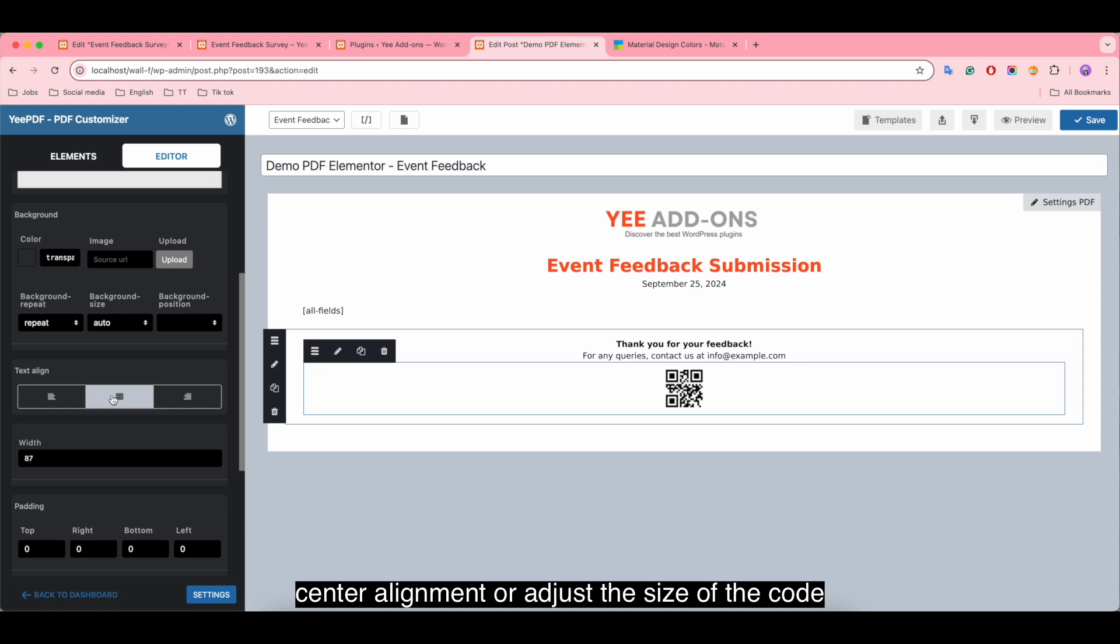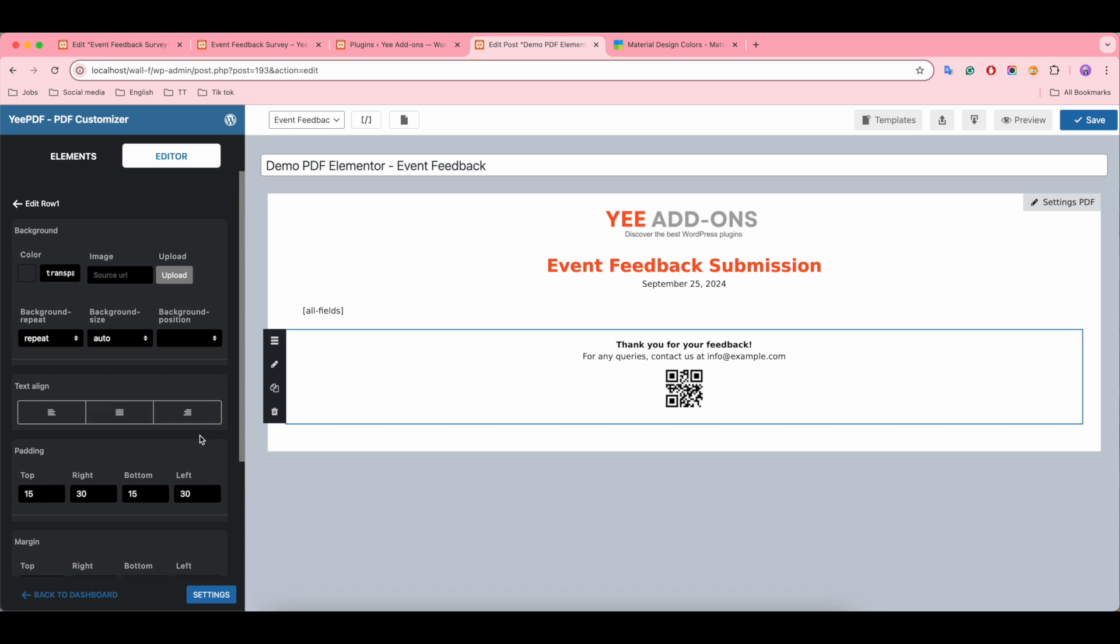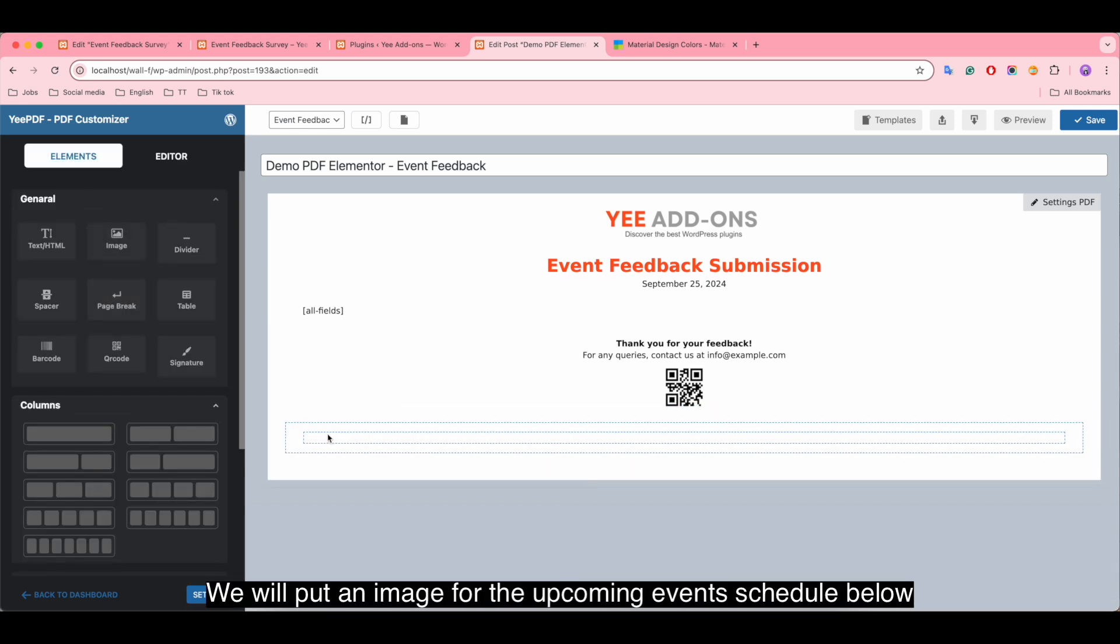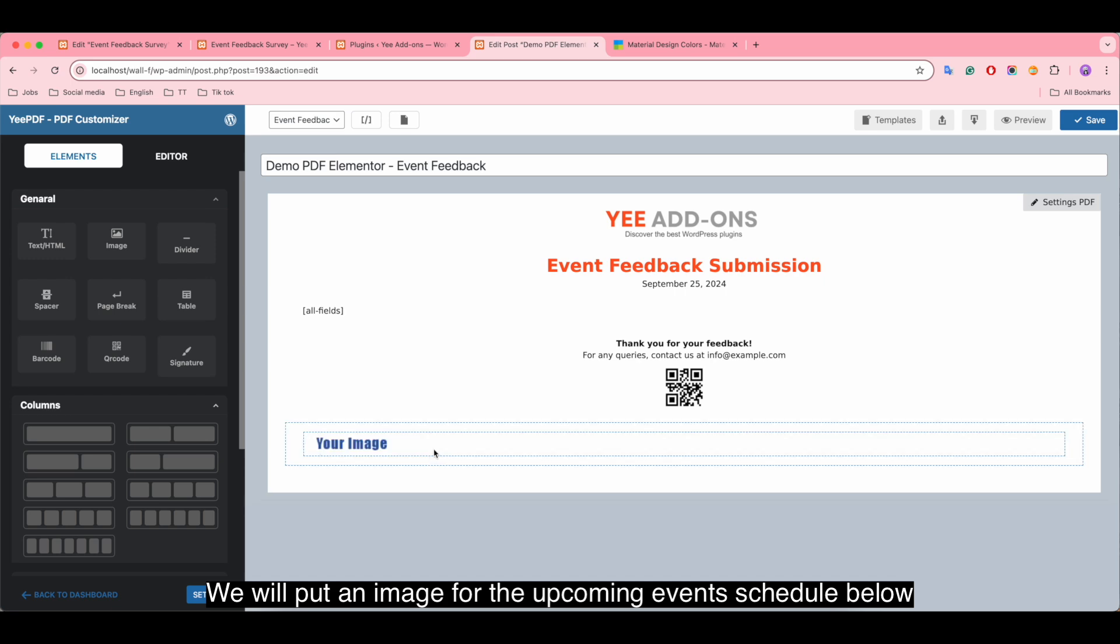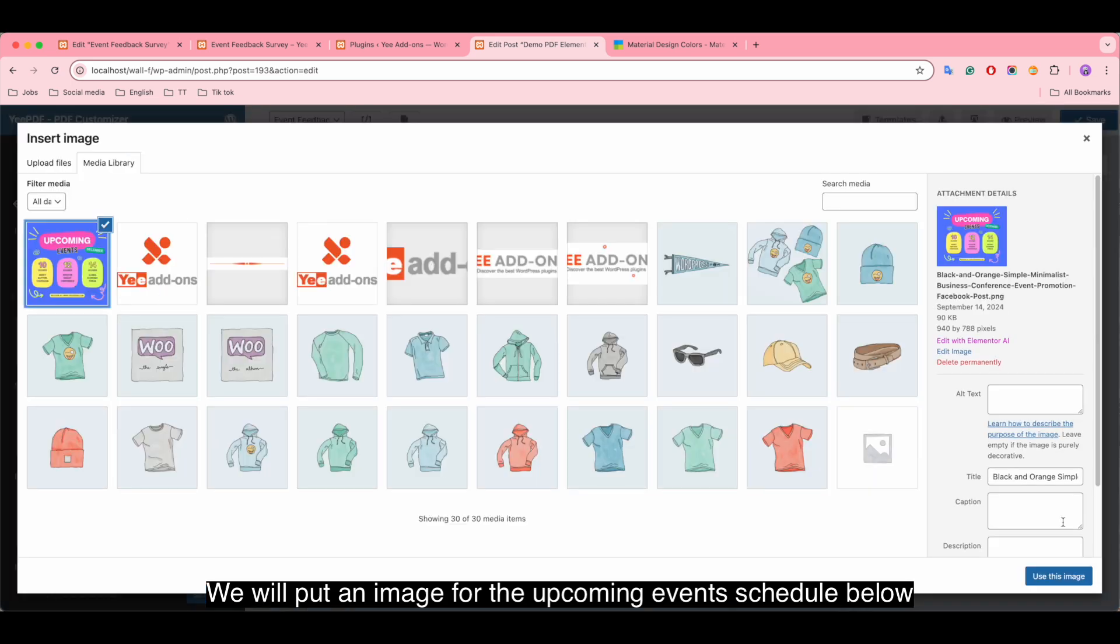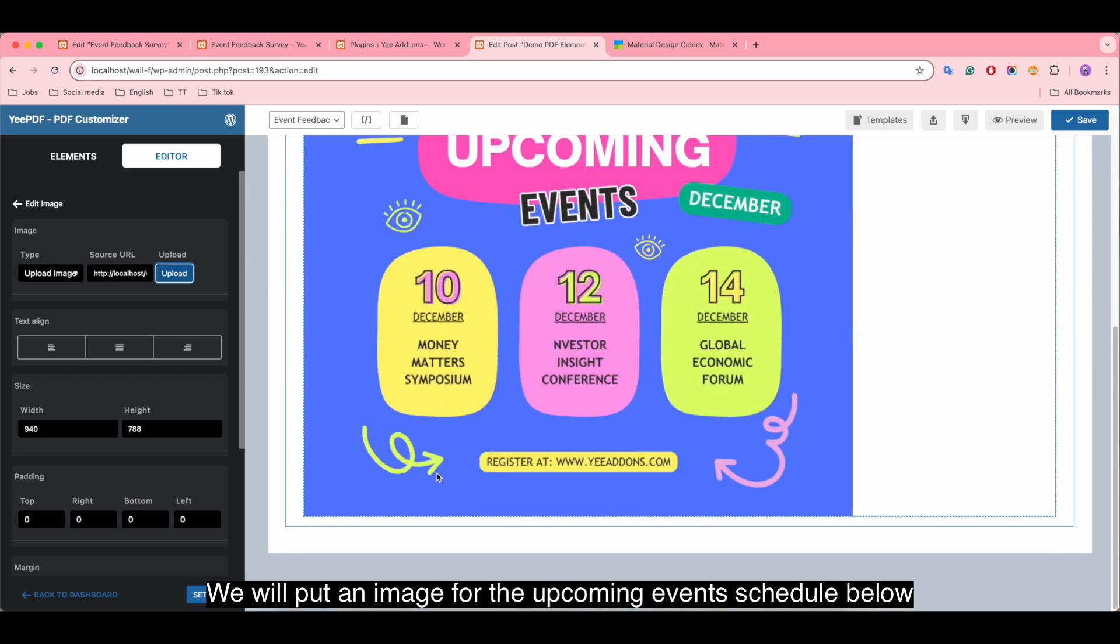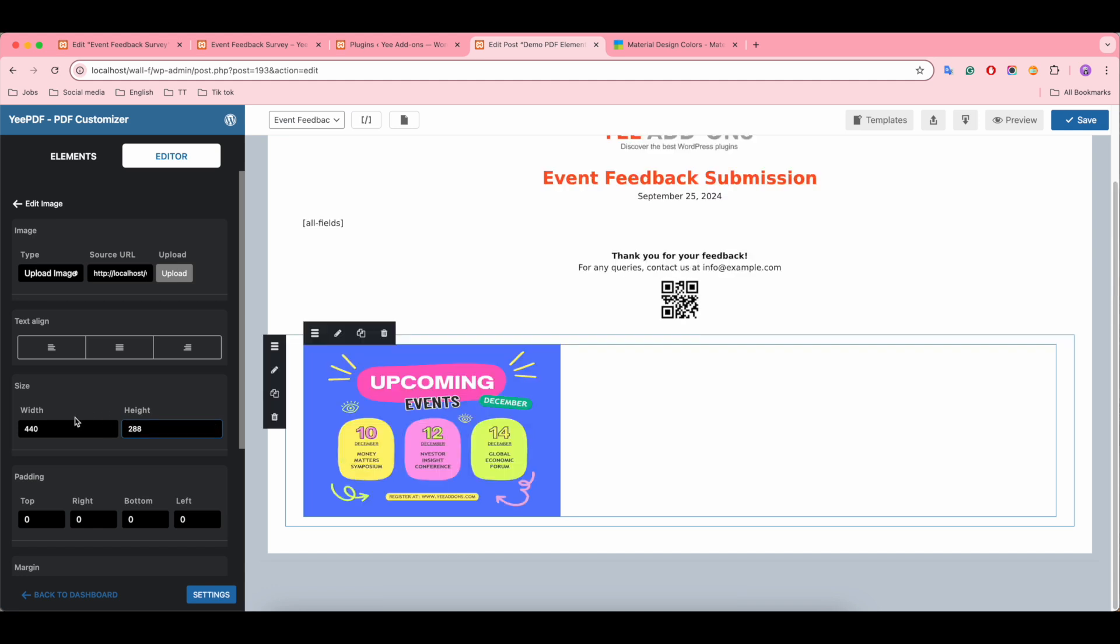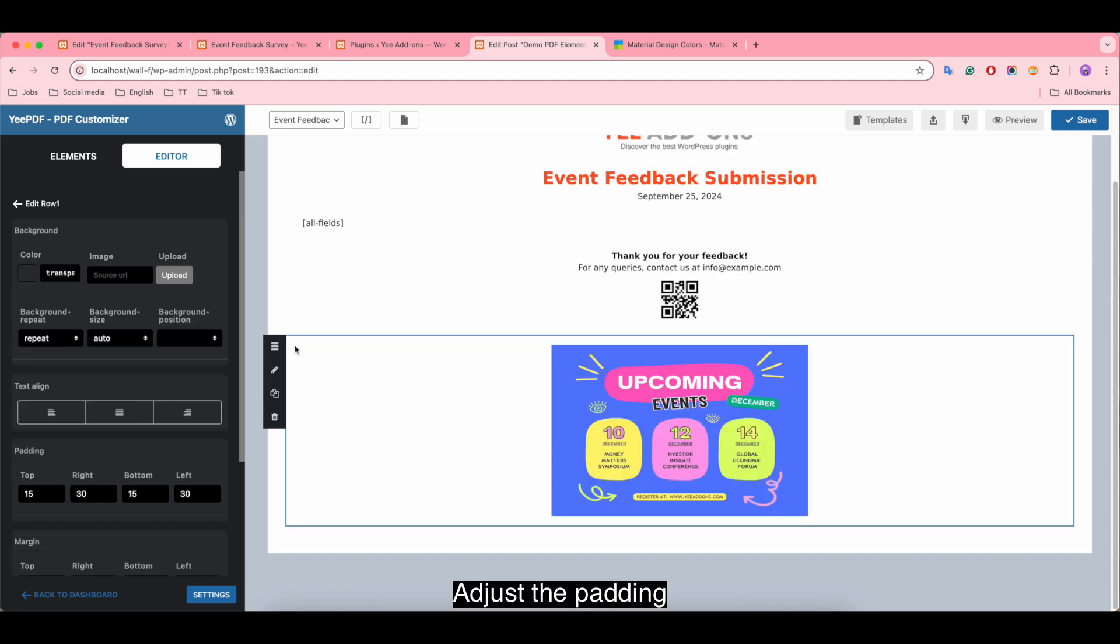Center alignment or adjust the size of the code. We will put an image for the upcoming event schedule below. Change the size of the image. Adjust the padding.